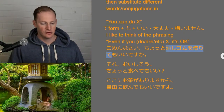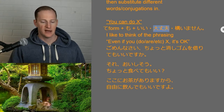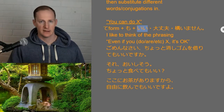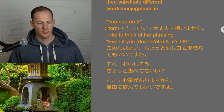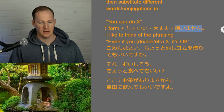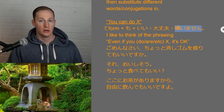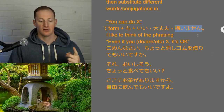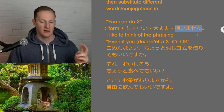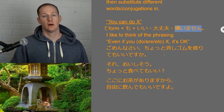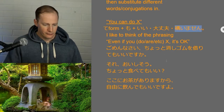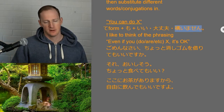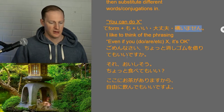Now we could substitute ii for daijoubu or kamaimasen, but it's maybe a little bit weird. Ii is overwhelmingly the most common word. Kamaimasen comes from the verb kamau, which means to mind or to care about something. So kamawanai and kamaimasen are the negative versions — 'I don't mind, I don't care.' Technically it works, but just stick with ii — that's the best option.